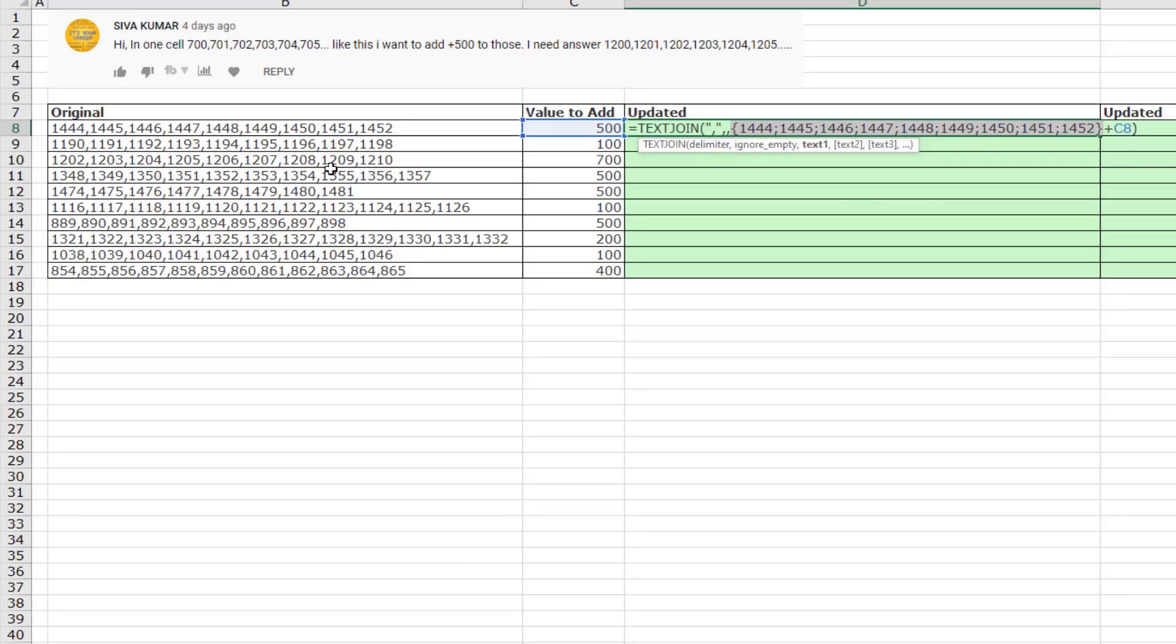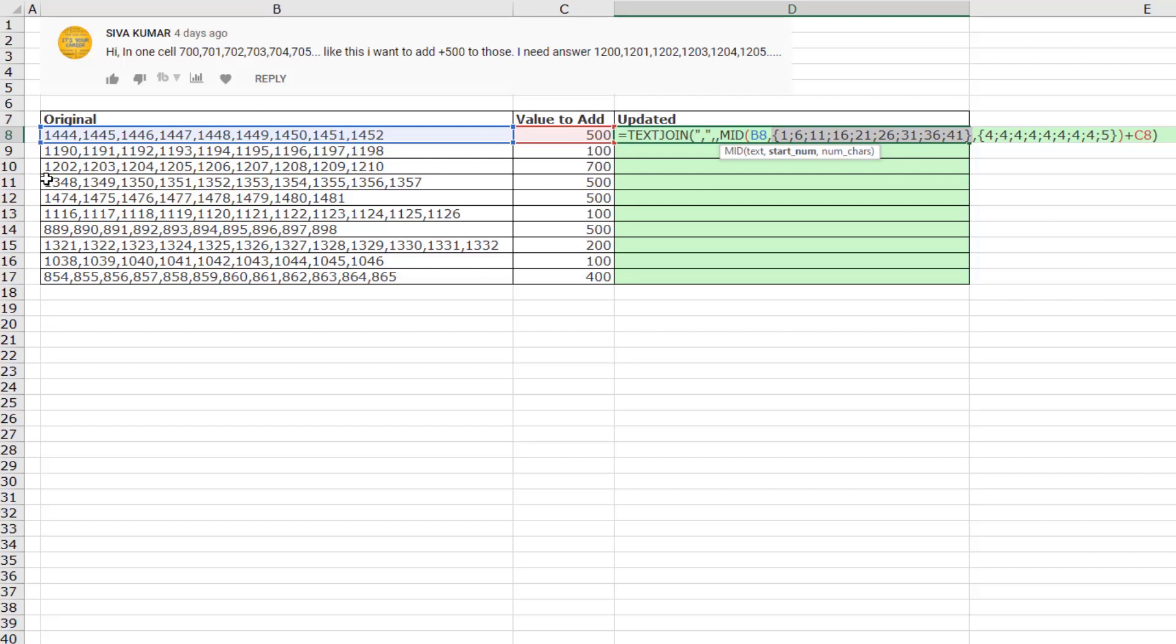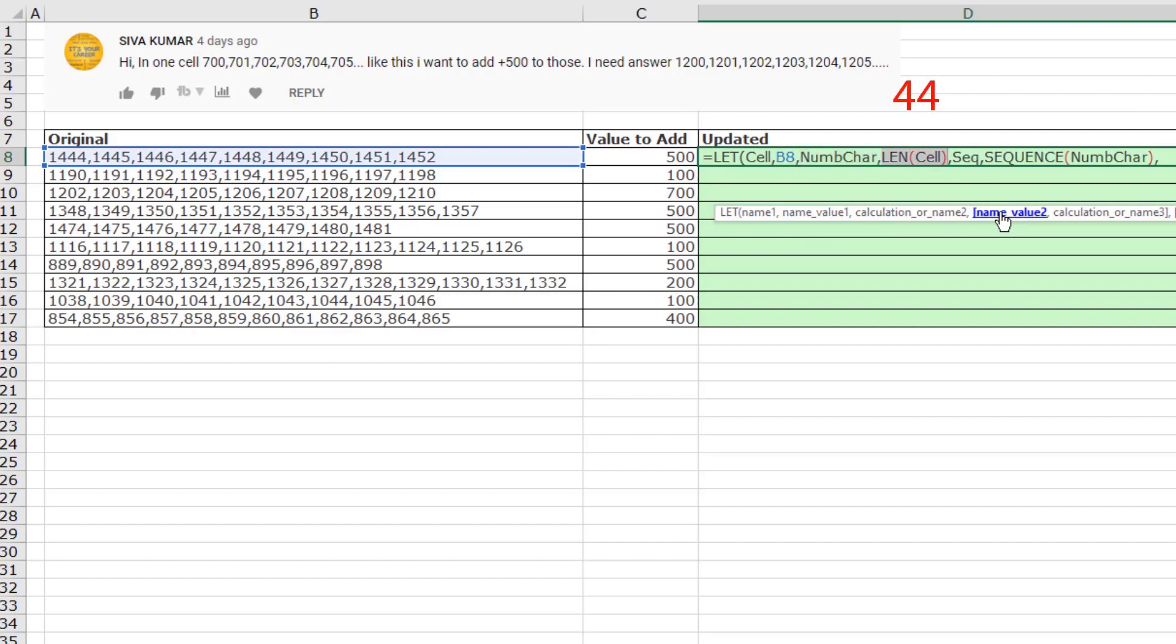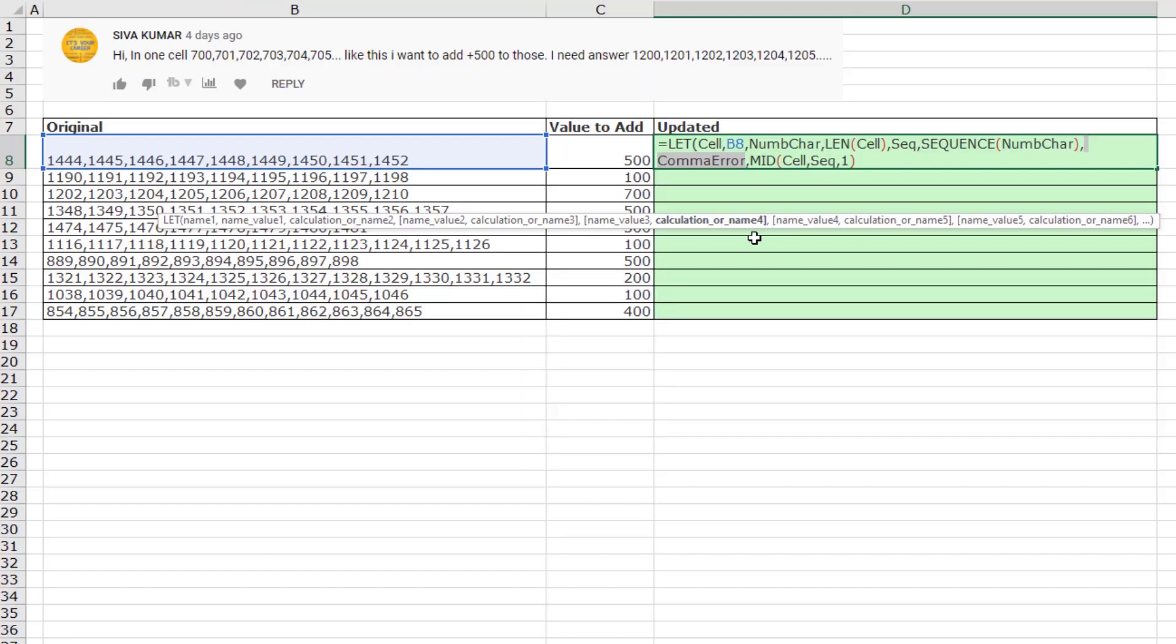But of course, those aren't safe assumptions. There might be different numbers in here. They might be different lengths. So I want to use the let function to try and create this little construction. Mid is going to look over here. And the only tricky part is how in the world for start number do I generate an array of all the starting positions: 1, 6, 11, and so on. I'm going to use the function let, which allows us to define variables, and then use those variables throughout the formula. Number of characters is the name of a variable. We'll count how many characters are in the cell. 44 are in the first one. There's the name of the third variable. Now, sequence will give us the number 1 to 44.